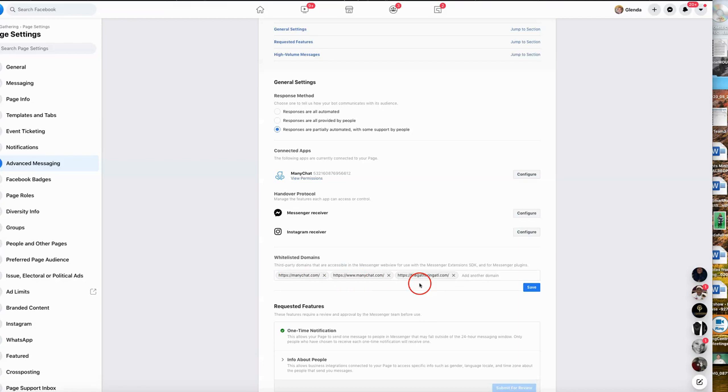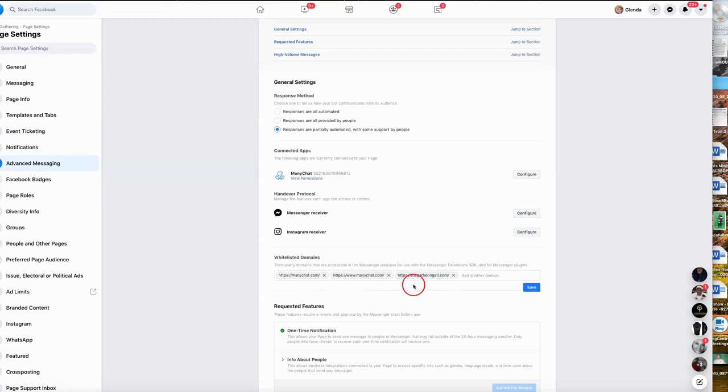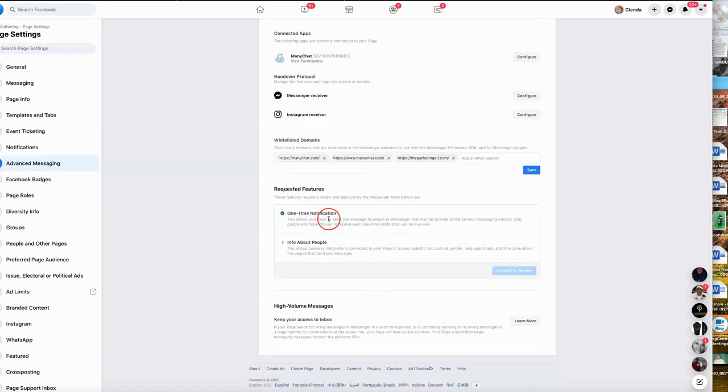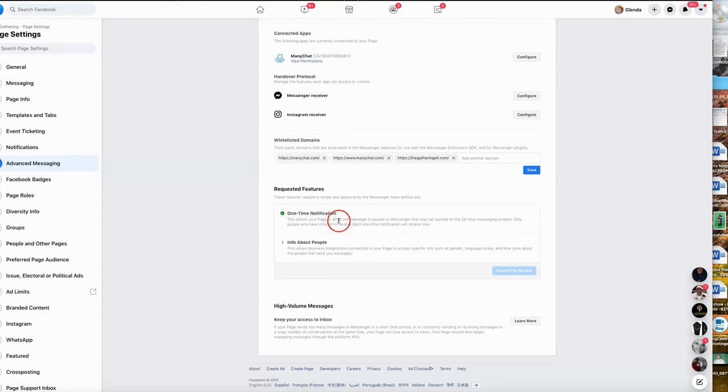You want to do the HTTP as well as the HTTPS version. Here we have ManyChat being whitelisted as well as the website churches name. So you want to always make sure that those are there. The final thing on this page you want to check is the one-time notification.